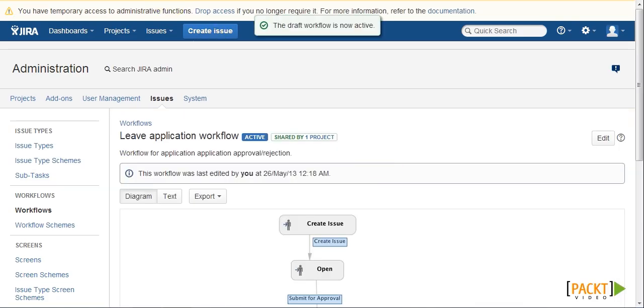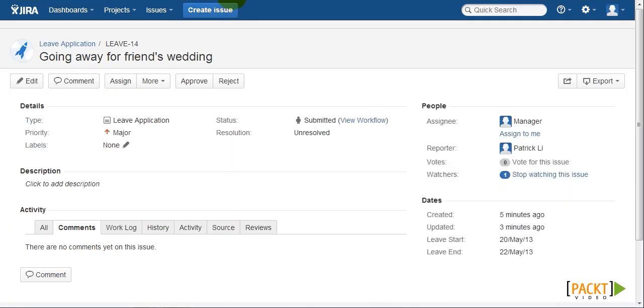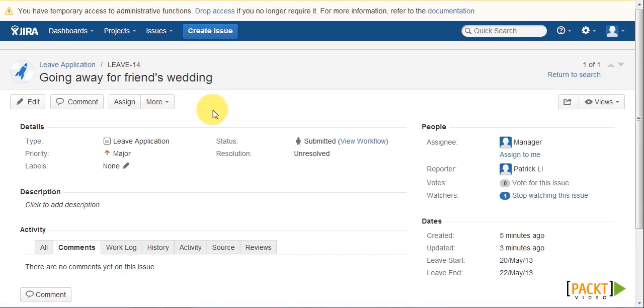Once the draft is published, we can go back to the issue. Refresh, and we can see both the approve and reject transitions are no longer available to me as a normal user.